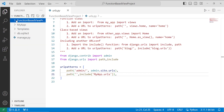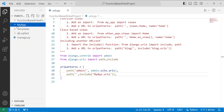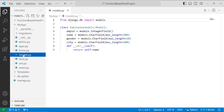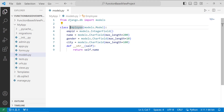After that, I create a model. I move to my app and open the models.py file. I create a model with the name 'Employee'. The fields are: employee_id as an integer type, name as a CharField with max length of 200.